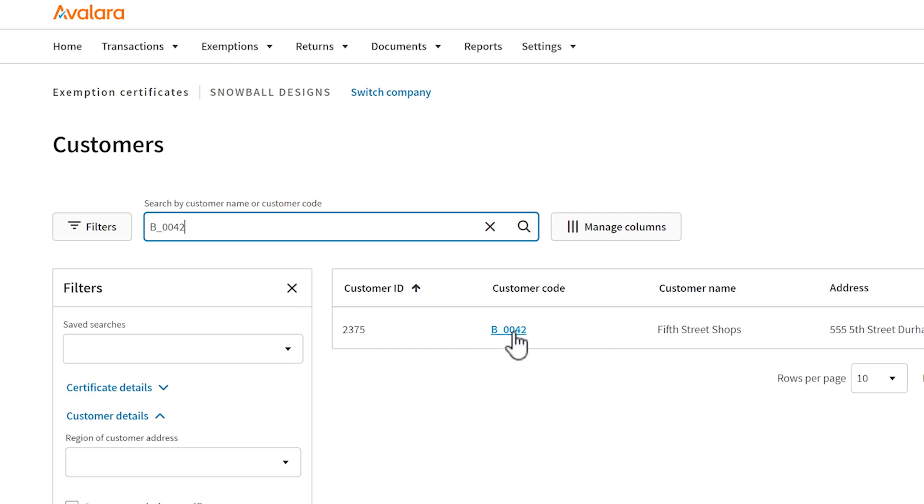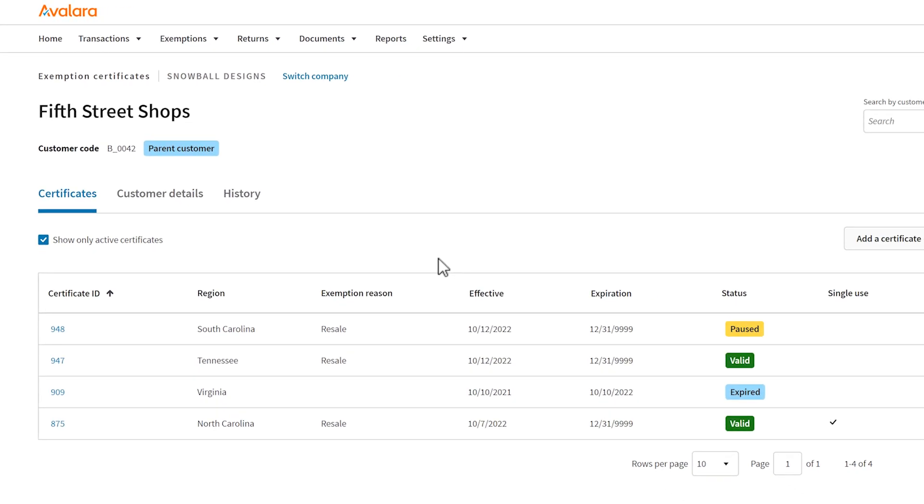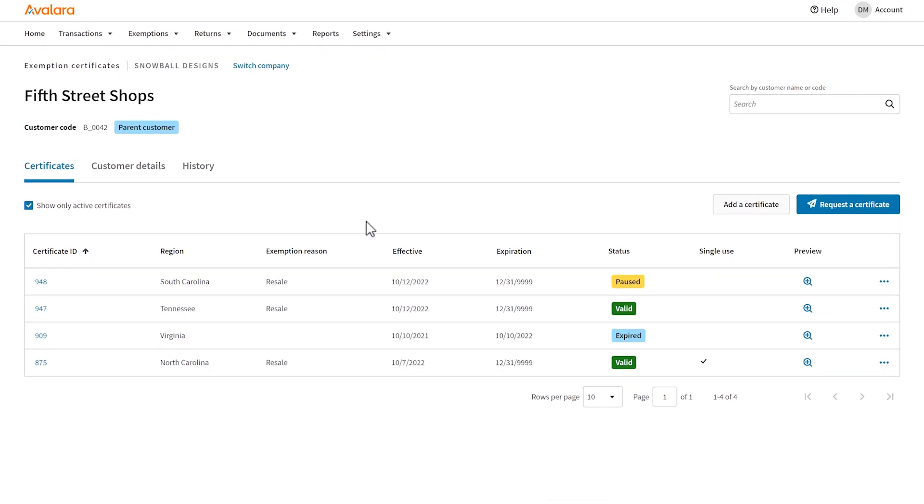Follow the customer link. For us to exempt tax from a transaction, the certificate must be valid and for the region where the transaction occurred.